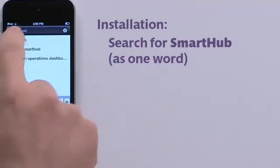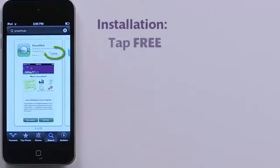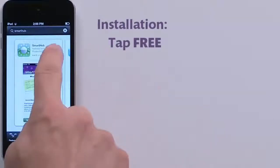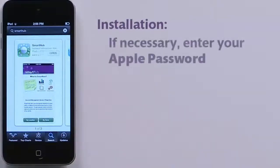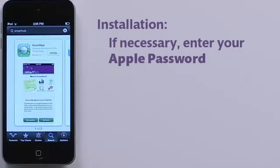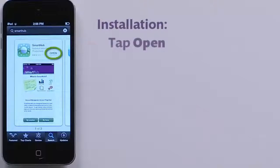Tap the Smart Hub app from NISC, then tap the Free button. Enter your Apple ID and password to start the download, then open the app.